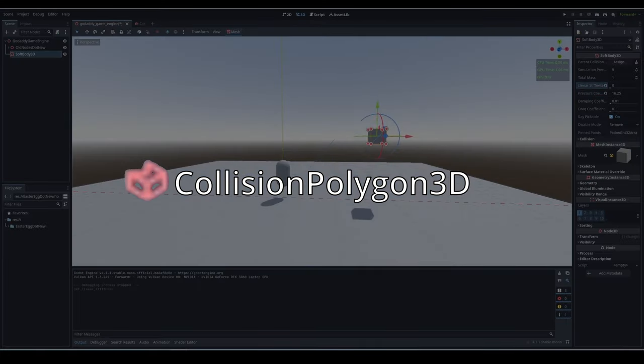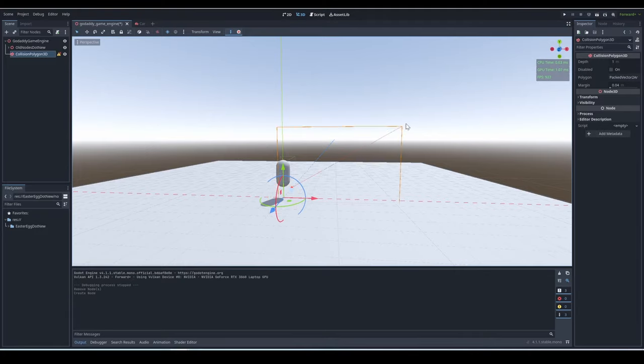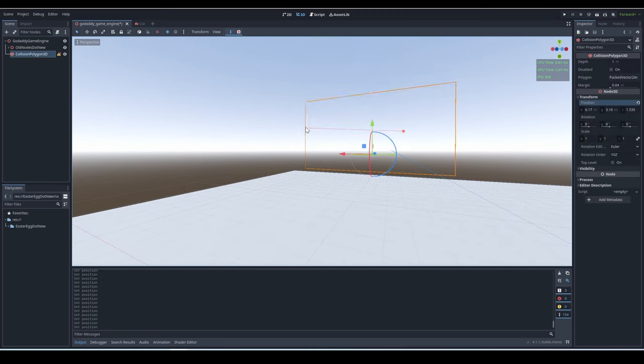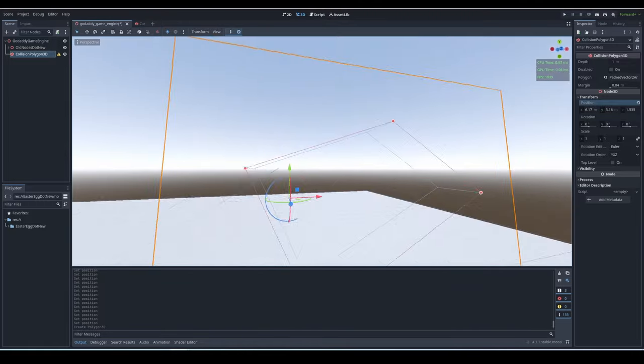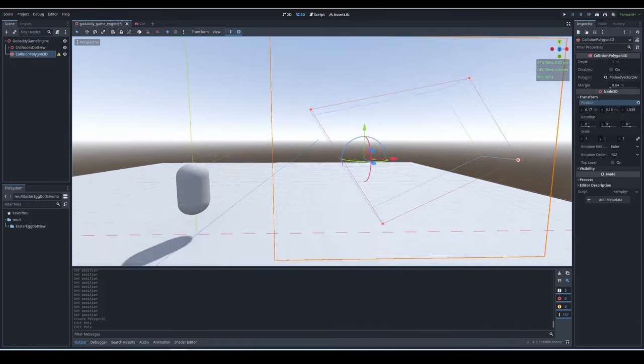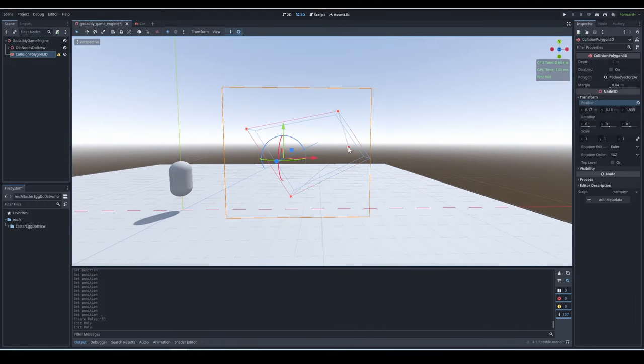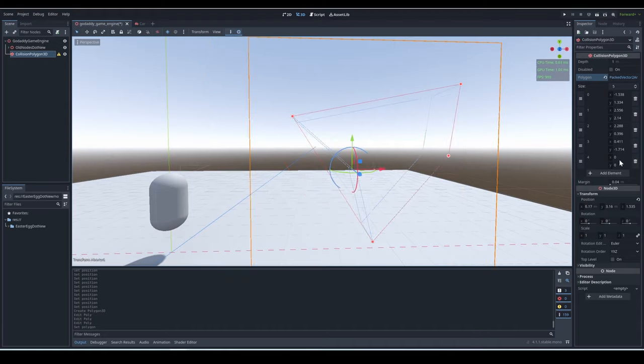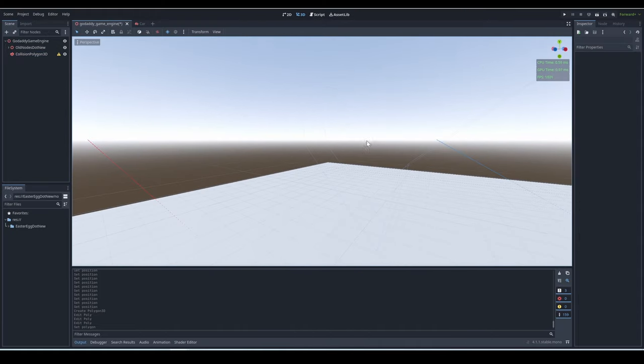Collision Polygon 3D. A Collision Polygon 3D is basically a custom collision shape that you can make yourself. You can keep adding points and move them around to get a custom shaped collision shape. You can't add points in the third dimension, unfortunately, but still a lot you can make with this system.